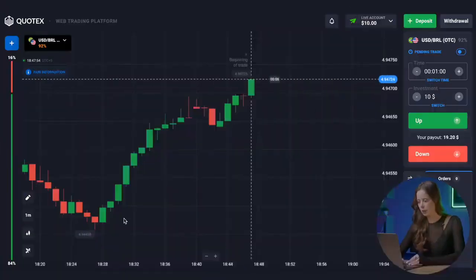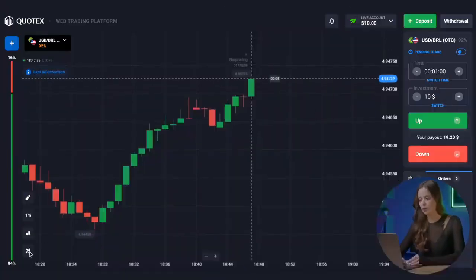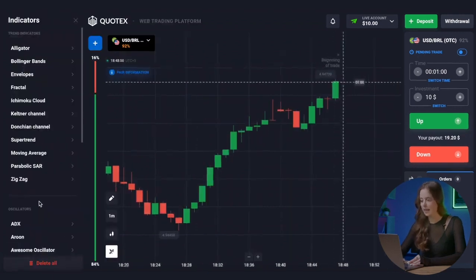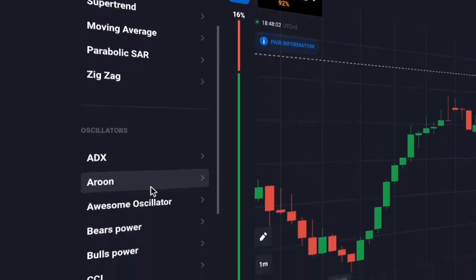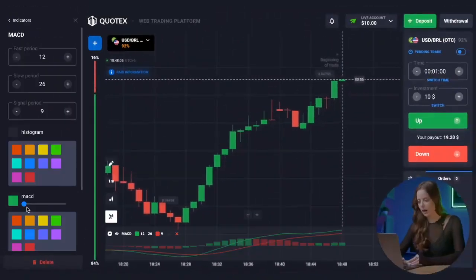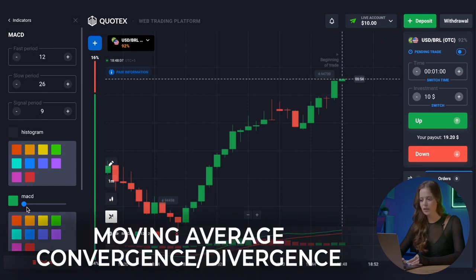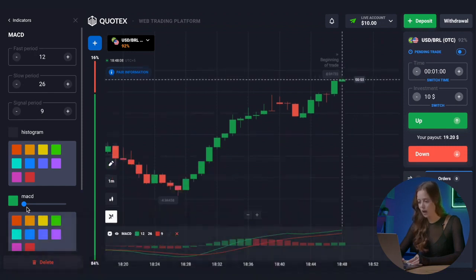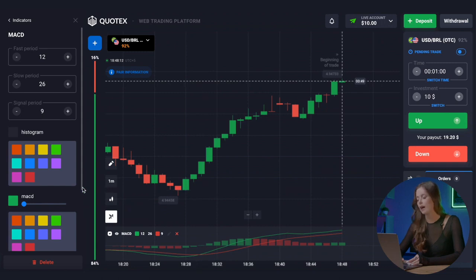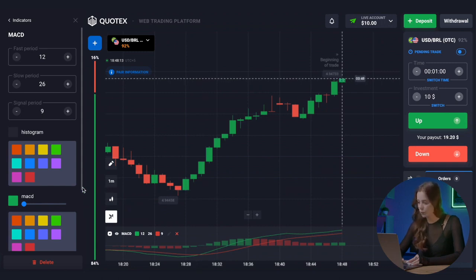Let's get started. First, let's go to the Quotex exchange, where I do all my trading. There is a special menu here where you can select any indicators you need for analysis. Today, we will trade using the MACD indicator — it stands for Moving Average Convergence Divergence. The MACD is one of the most basic indicators for trading, which allows us to determine the strength of the trend and the direction of price movement.